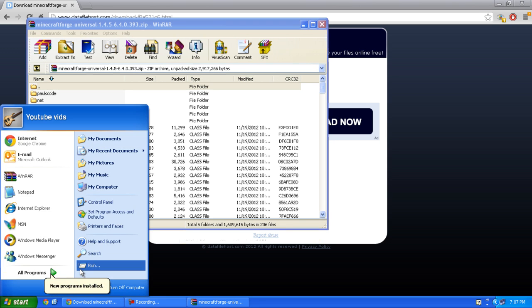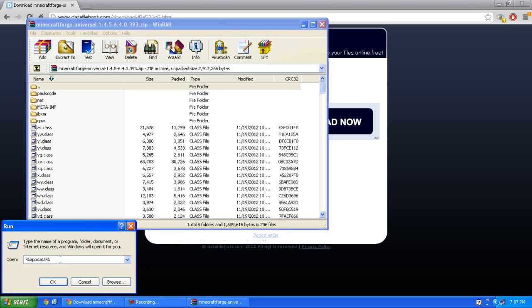Now click Start, Run, type %appdata% and click OK.